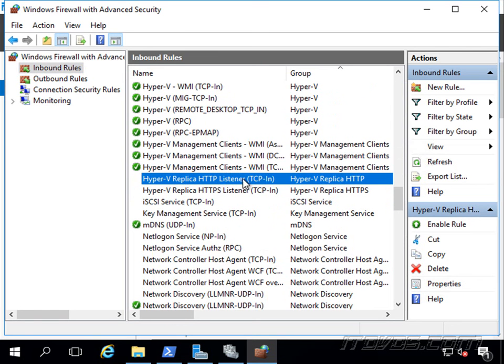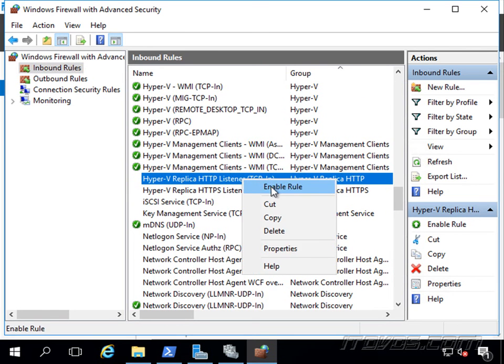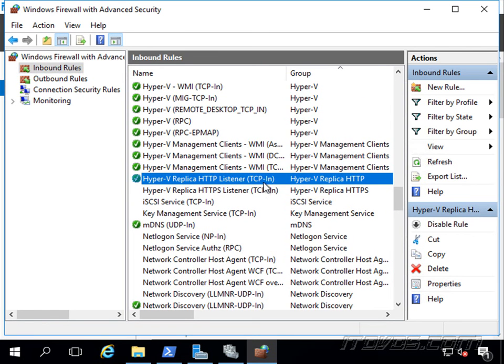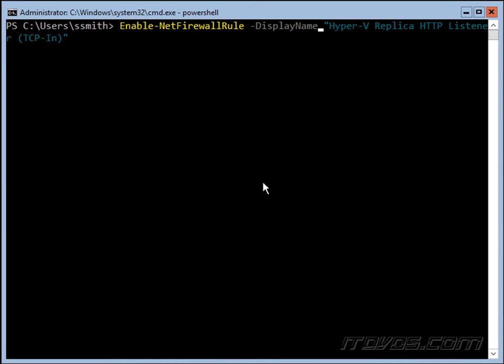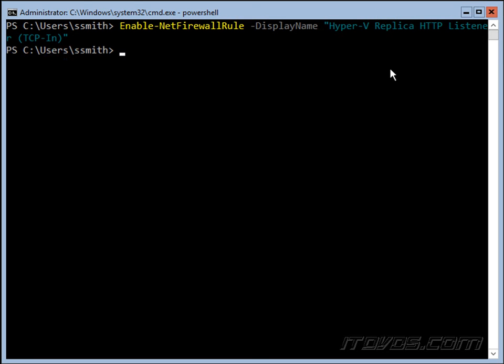I'll just right-click on it, enable it, and then if I go over to Hyper-V 02 here, we're going to run the enable-net firewall rule display name, our Hyper-V replica HTTP listener, TCP in. And now our cluster is ready to be replicated to if we needed to.